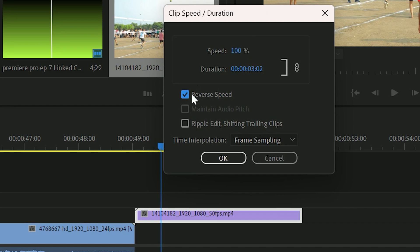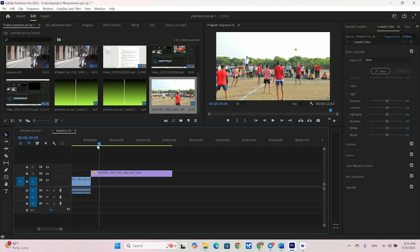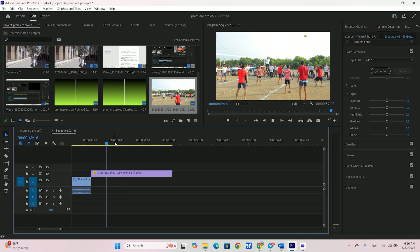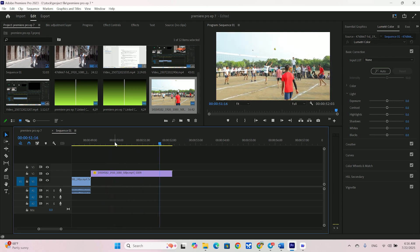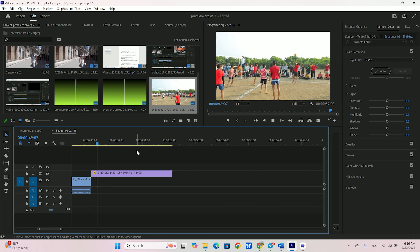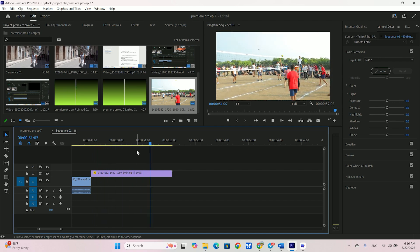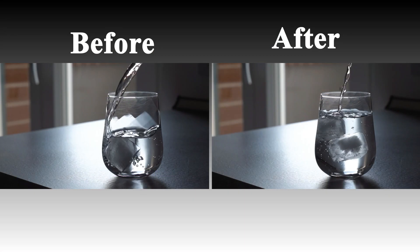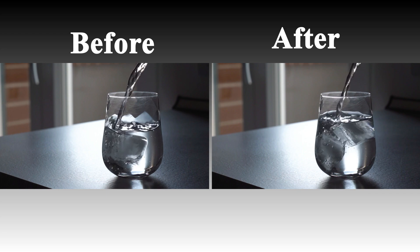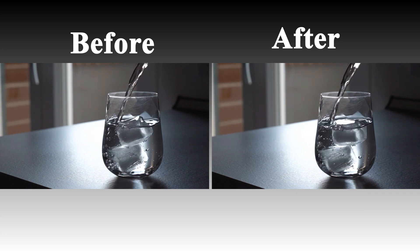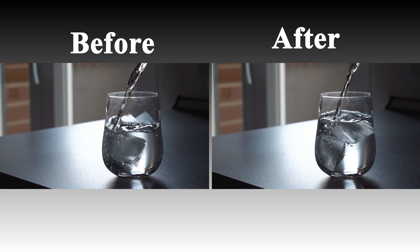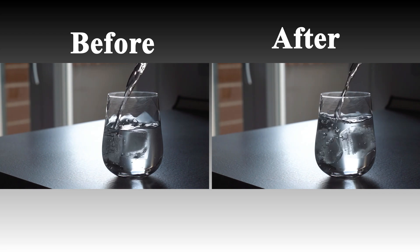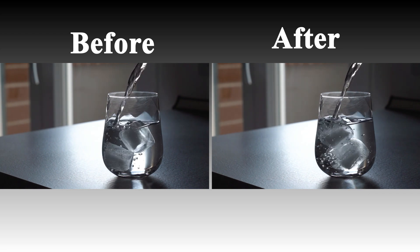Just like before, we right click and go to speed or duration. And all we have to do is check this one little box. Reverse speed. Hit OK. And let's see what happens. How cool is that? This is amazing for creative effects, funny moments or unique intros. You can combine it with speed changes to a fast motion reverse or a slow motion reverse. The possibilities are endless.